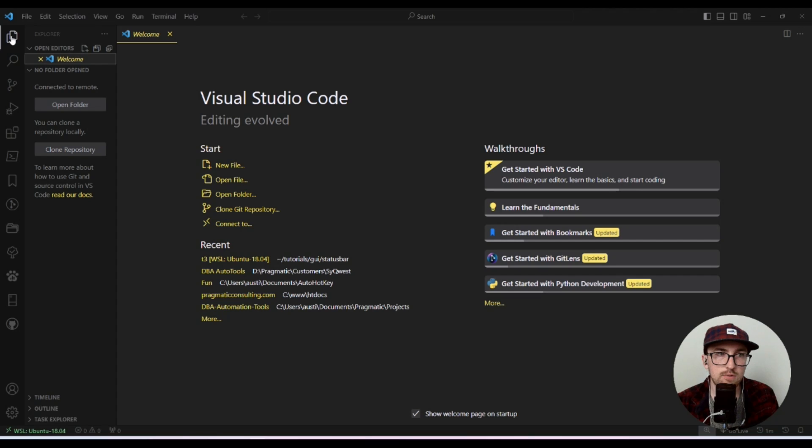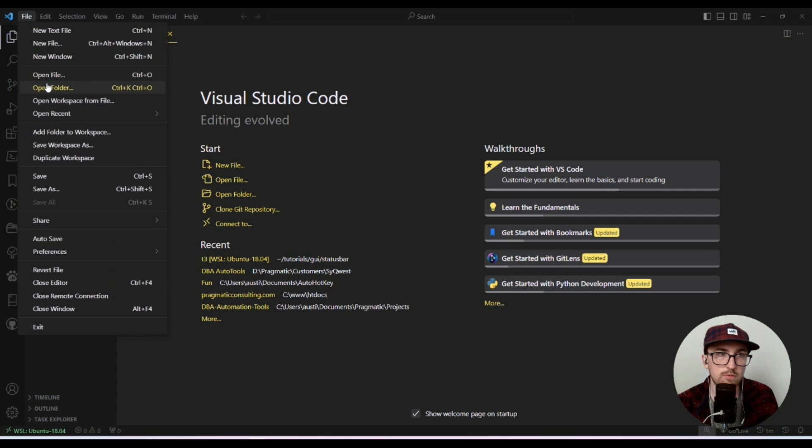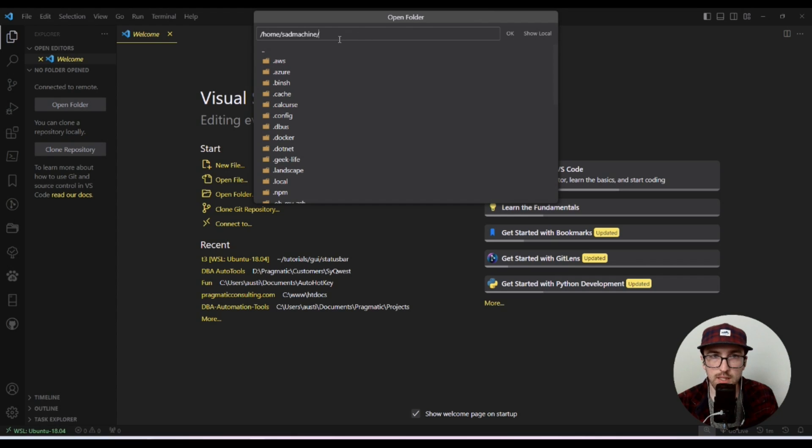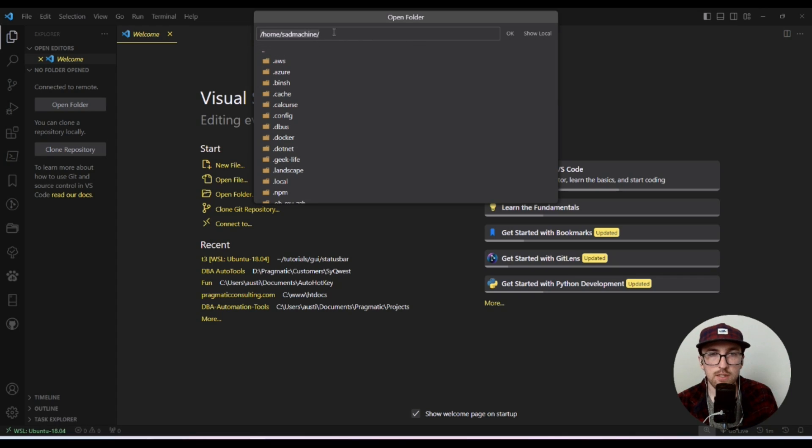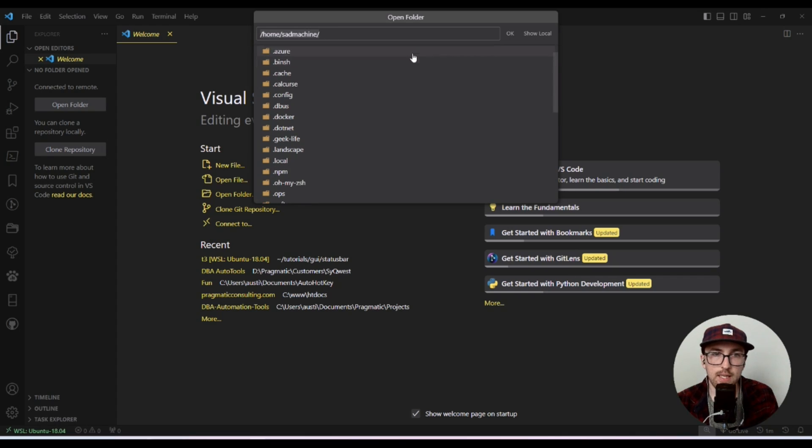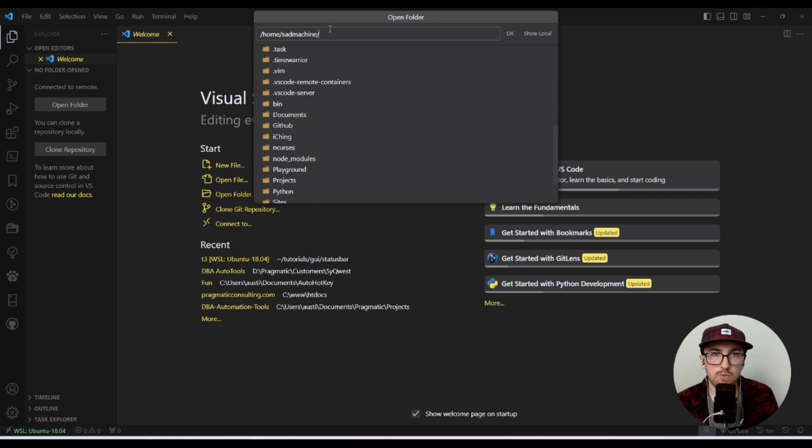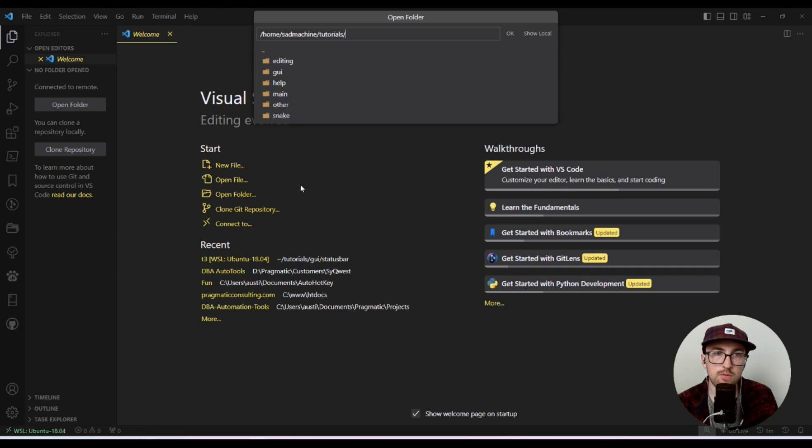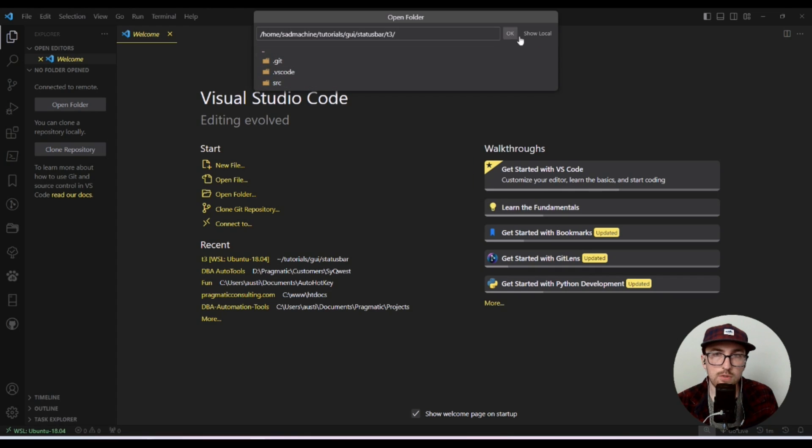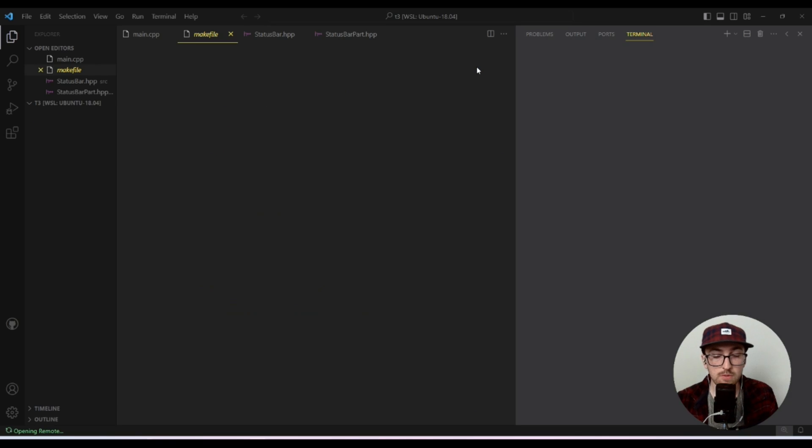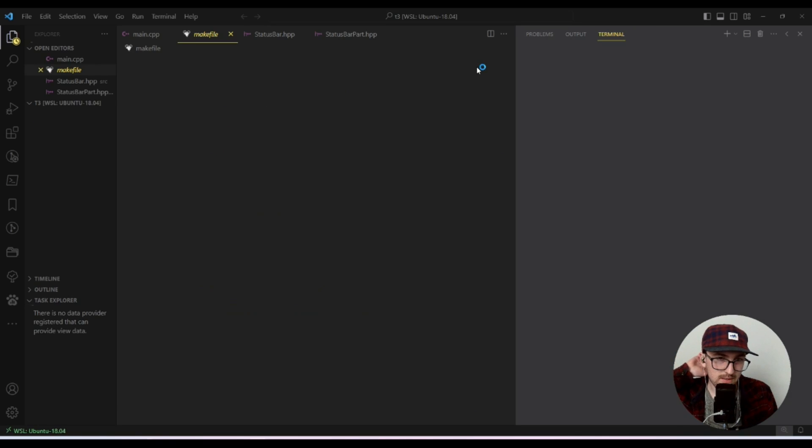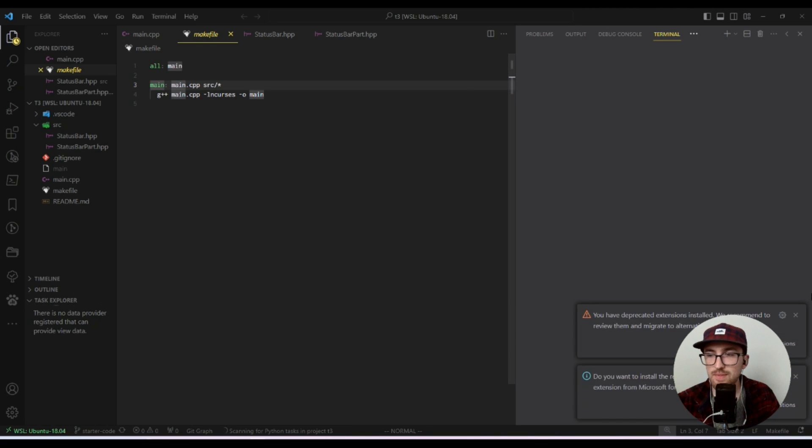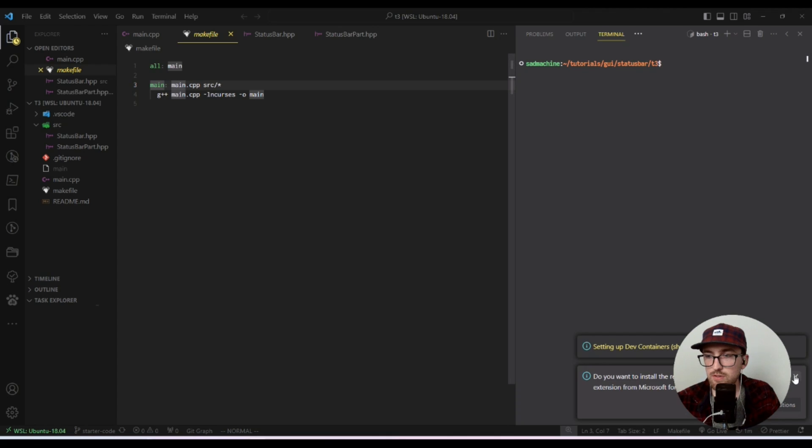And then you want to make sure you open a folder. So you open up the Explorer or you can go to File, Open Folder. But I usually go to the Explorer, click open folder. And then you'll see now you're in WSL land, so it's giving you a Linux path. You're not seeing your Windows file path. It just brings you to your home directory by default. I have a little tutorials folder, GUI status bar T3, which is a tutorial I'm going to be coming out with really soon. So you guys get a little sneak preview here.